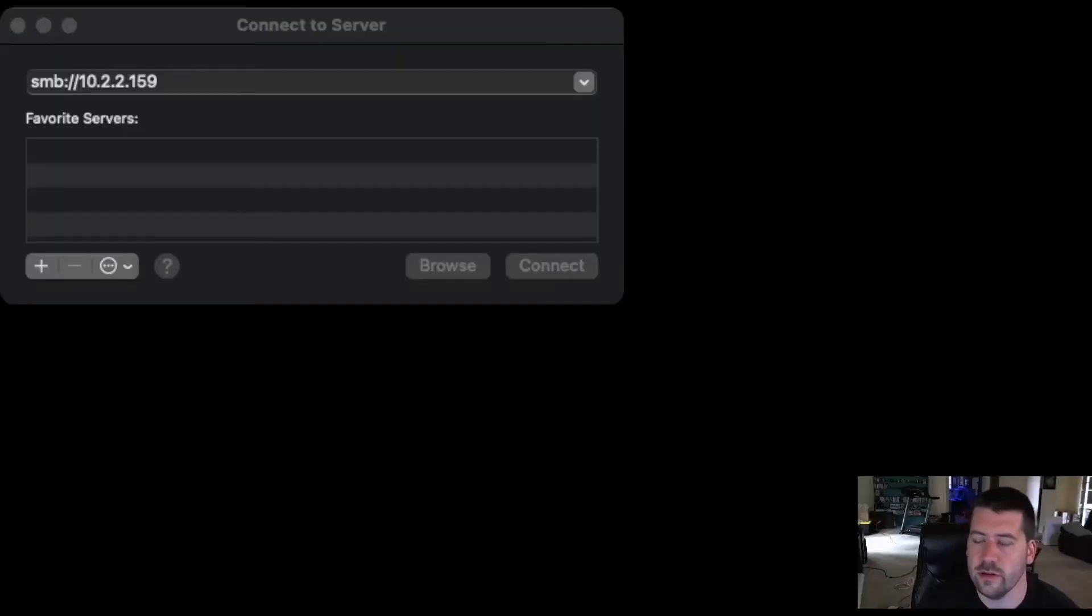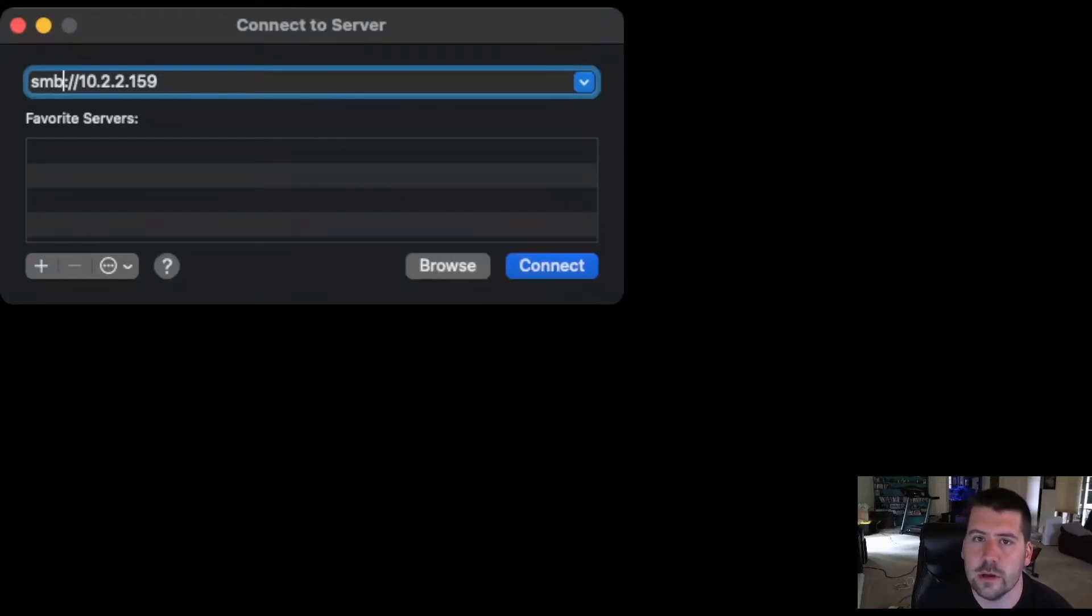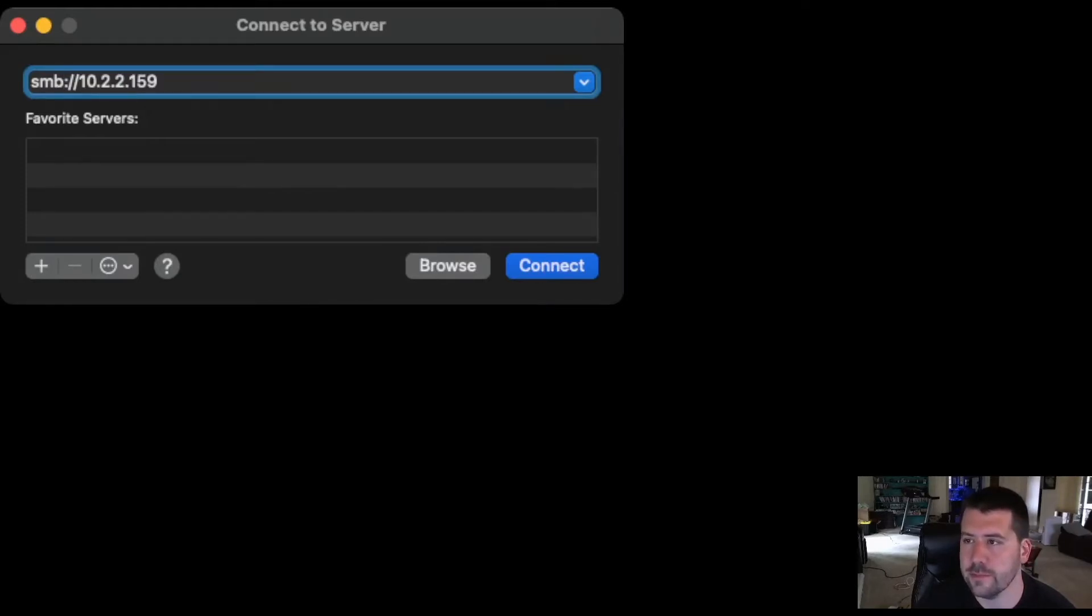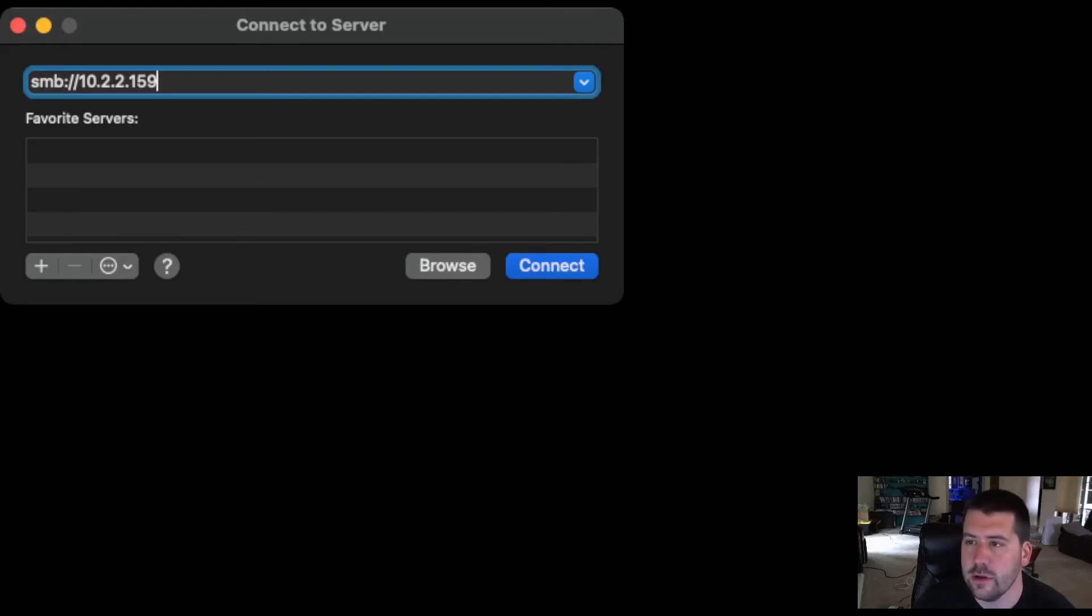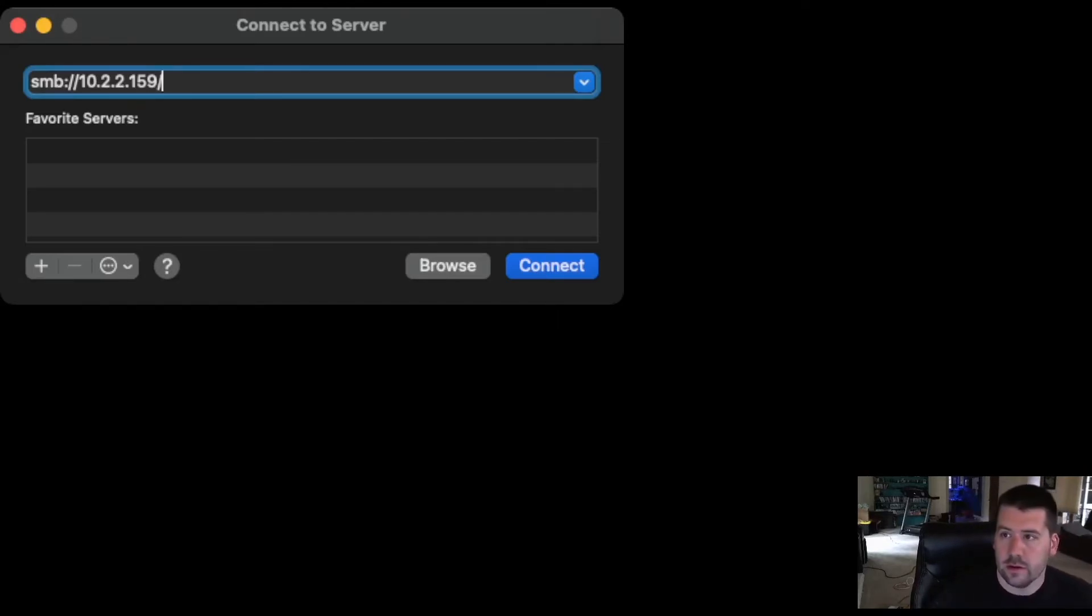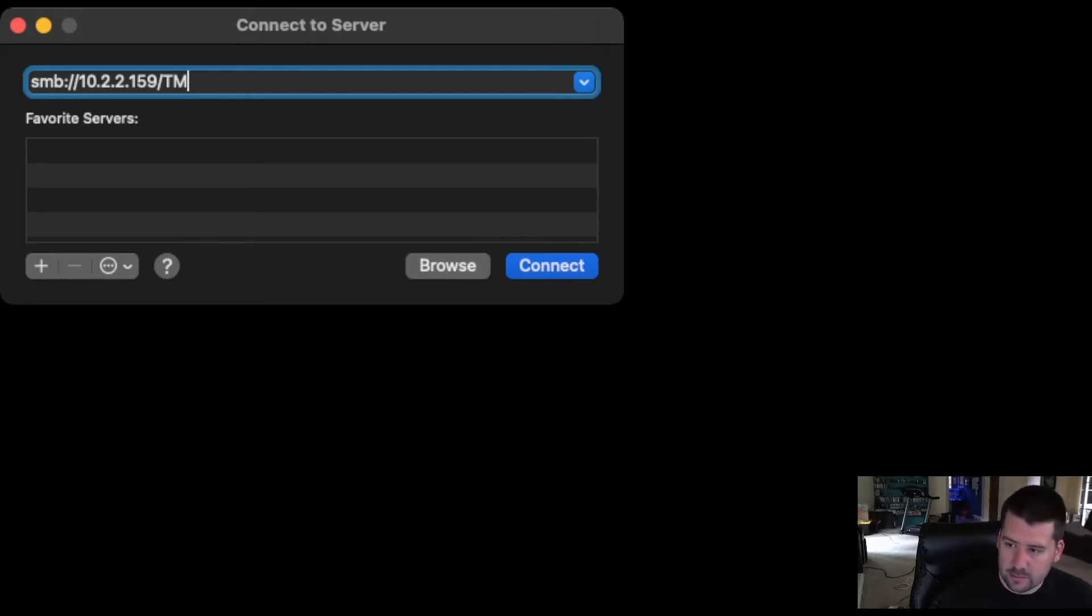All right, so now that you've set it up inside the QNAP, you're going to open up a Finder window. At the top menu, you're going to go to Go, and then Connect to Server, and this box is going to pop up. And you're going to put in SMB colon slash slash, the IP address of your QNAP, and then slash TM backup.